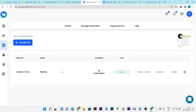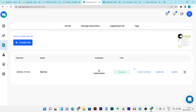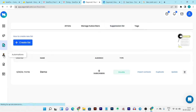Now let's go to the list section. In the list you can check out all the lists you've created for your subscribers, manage your subscribers, and there's also a suppression list that automatically removes inactive subscribers from your list — so your bounce rate will always be very good for all campaigns. This feature is not available in Sendfox.